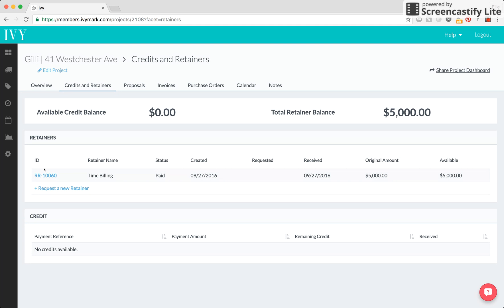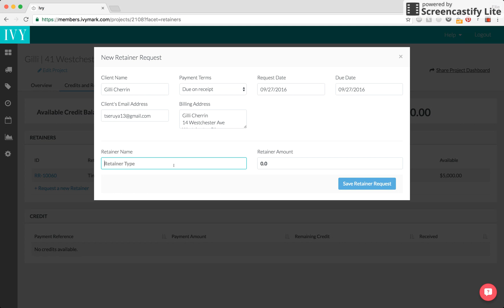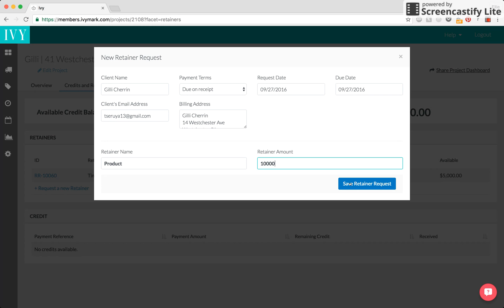As you can see, I already have one retainer for time billing that the client has paid, but let's request a new one. Maybe this time it will be for product. Let's say the client gave me a $10,000 budget or a $10,000 retainer for product and I want to save the request.